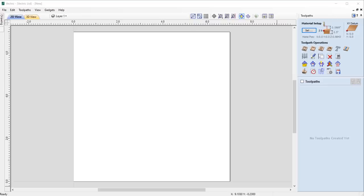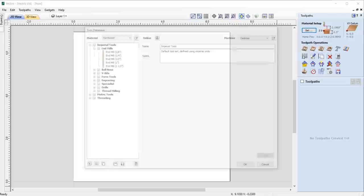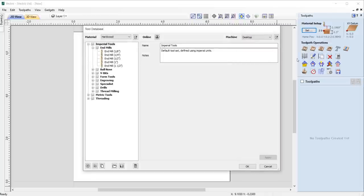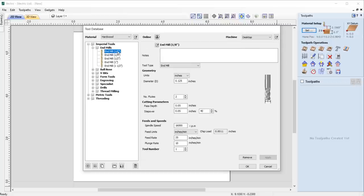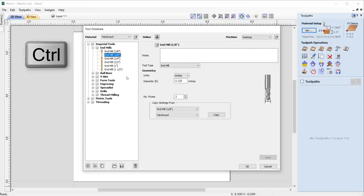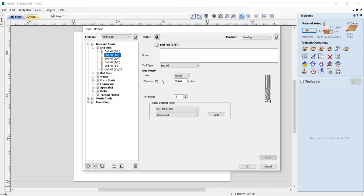For ease of use, we've added the ability to copy tools in the tool database by simply selecting the tool along with the control key on your keyboard, where you can drag your new tool into position ready for editing.